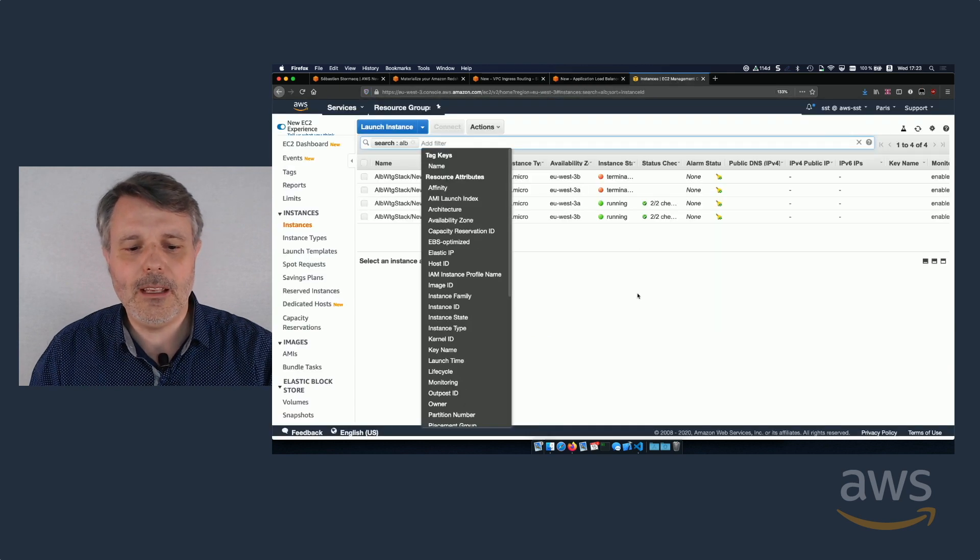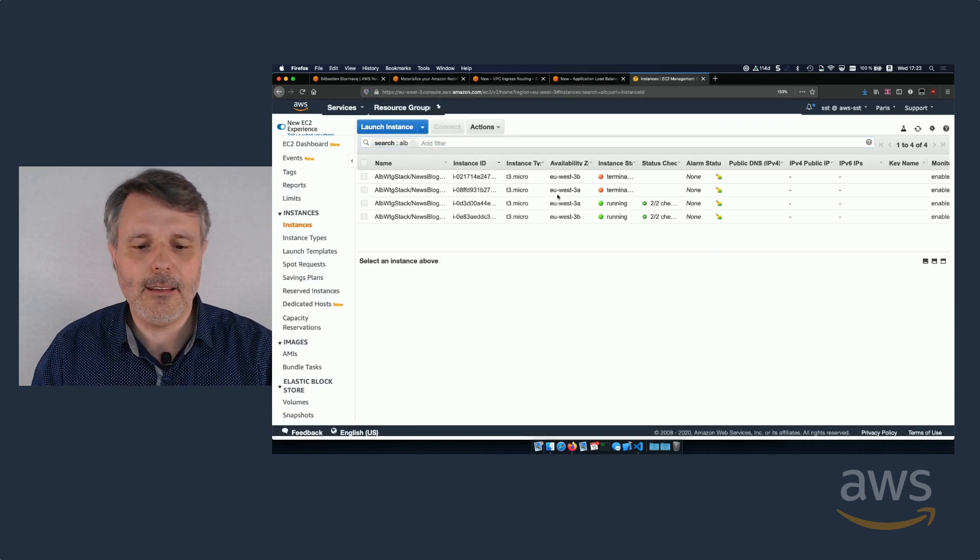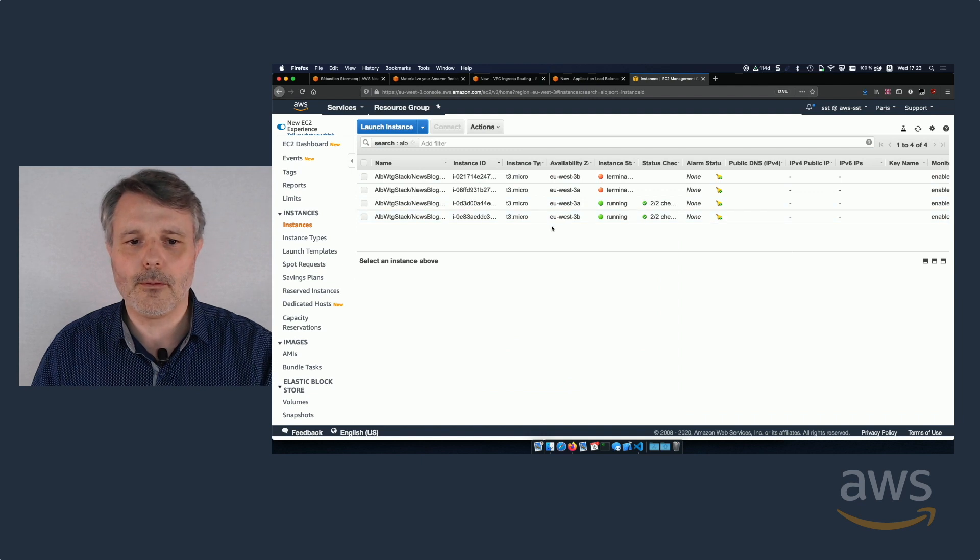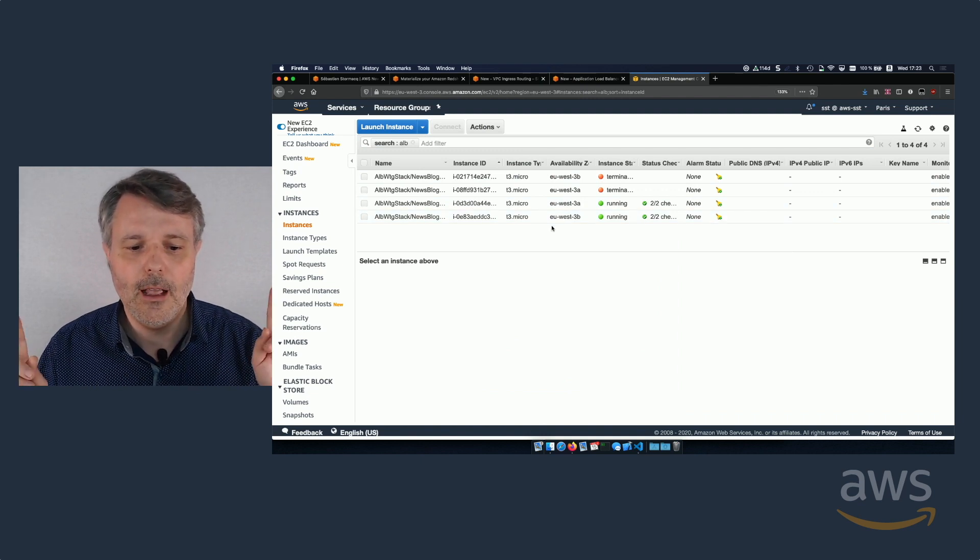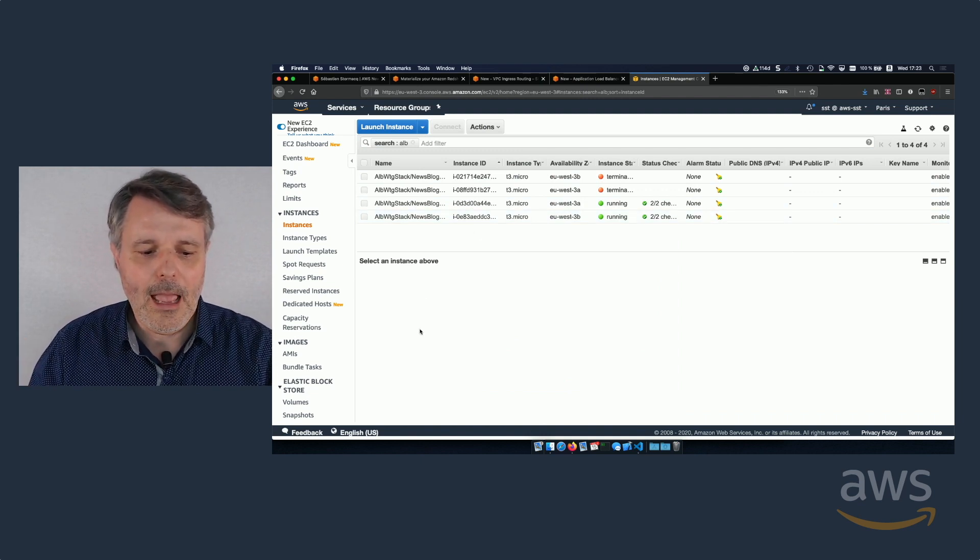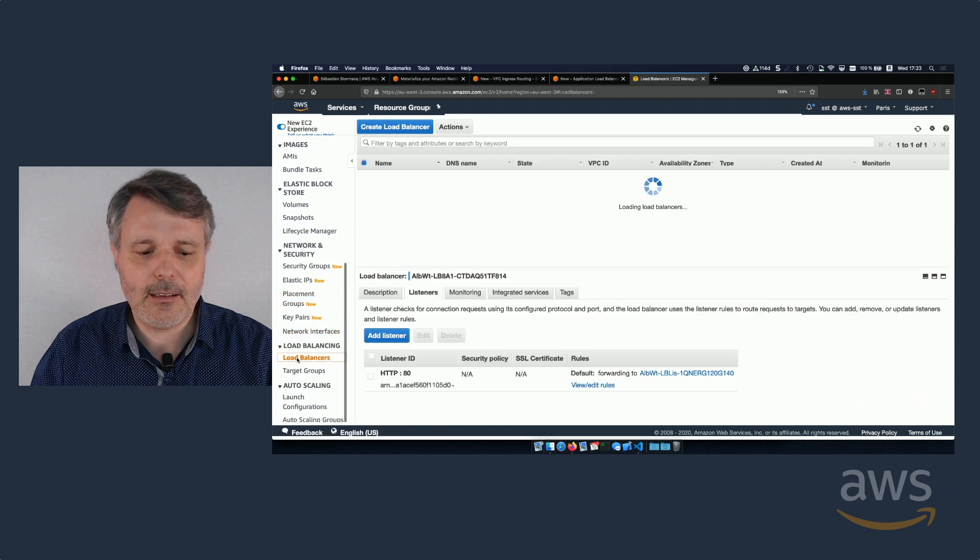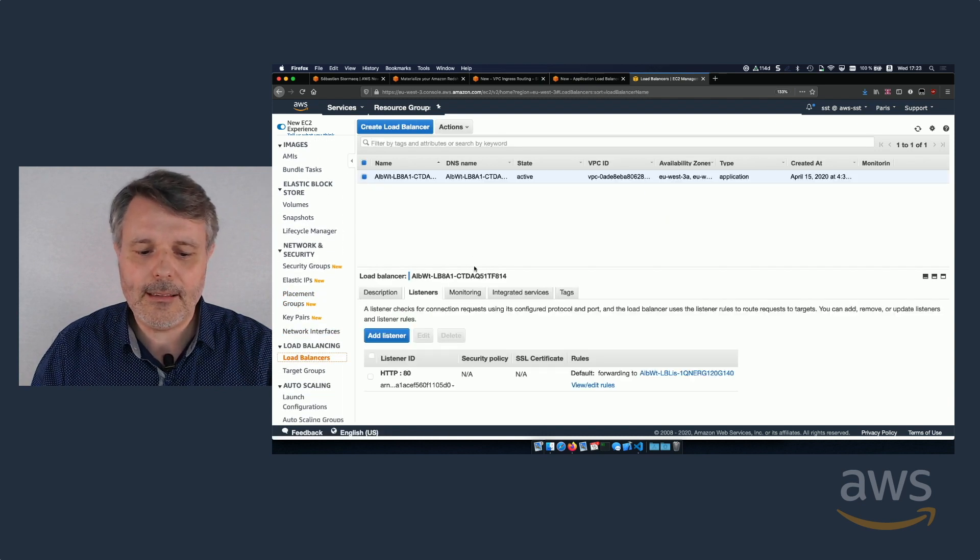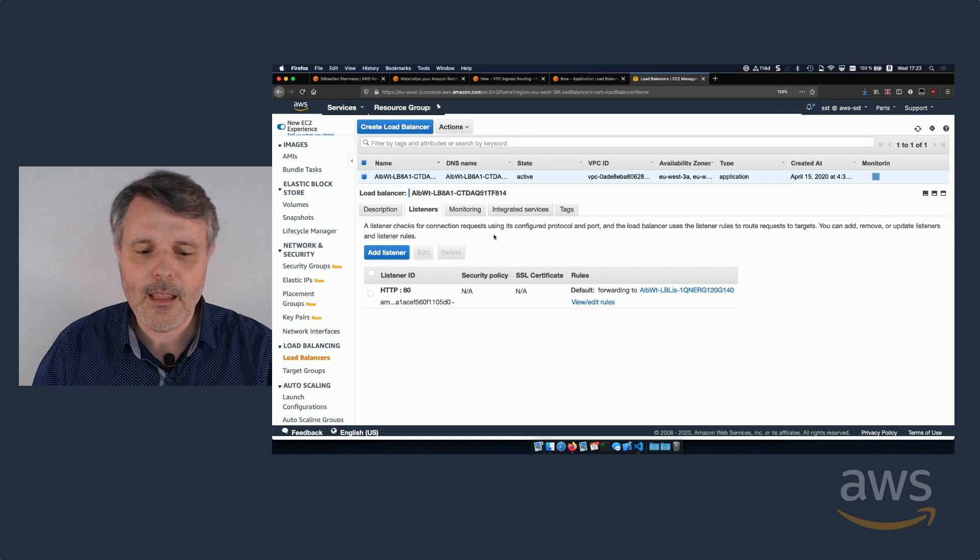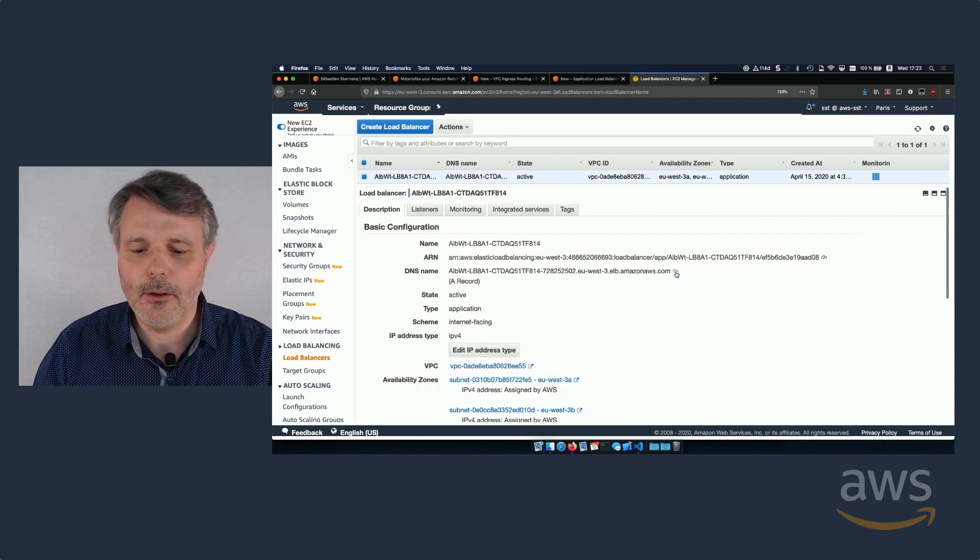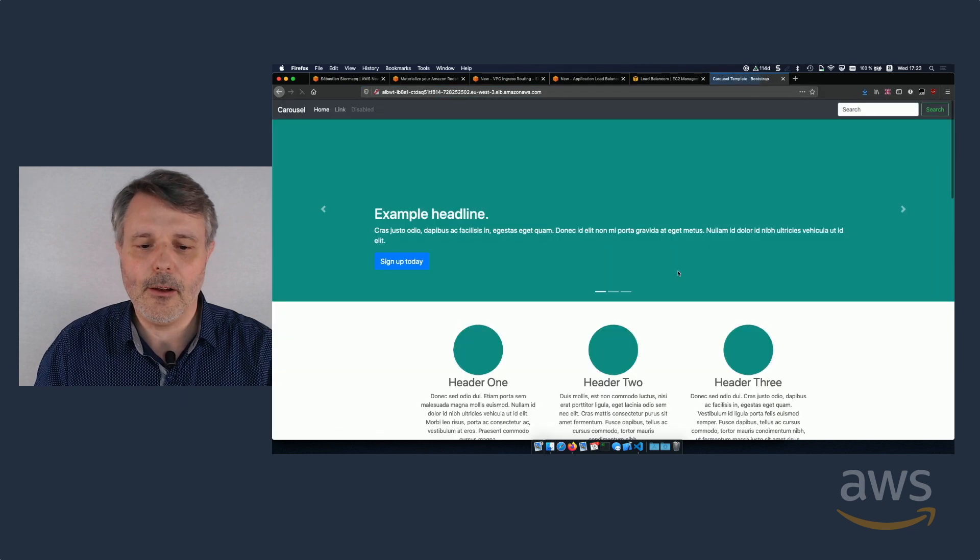So let's go to the Amazon EC2 console. You see that I have my two instances running from the two different auto-scaling groups. And I can check that the load balancer has been created. Yes, it has been created. And the load balancer receives a DNS name. So I can copy that DNS name and test my load balancer.